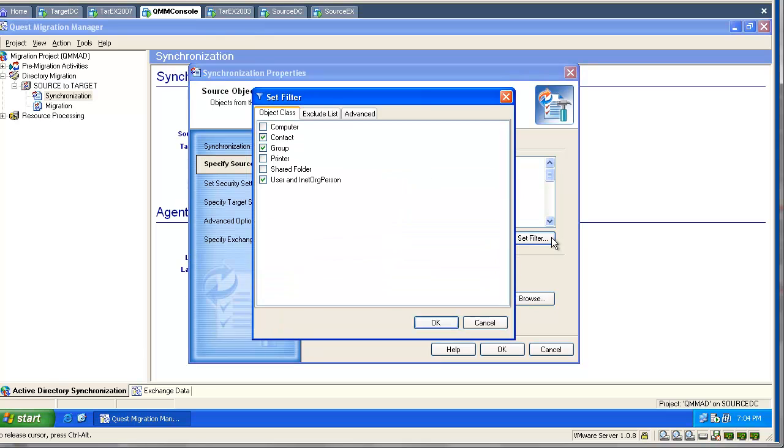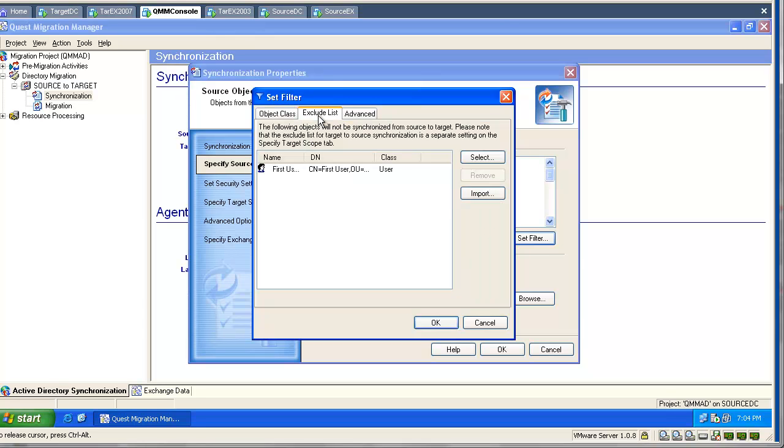Set filters. Here we can select our object classes. It is really important you select users and groups, especially if you are planning synchronized group membership.